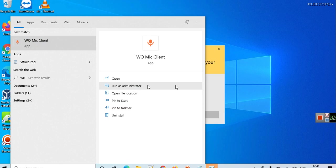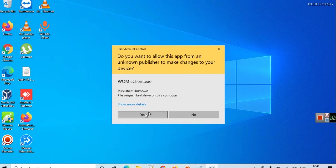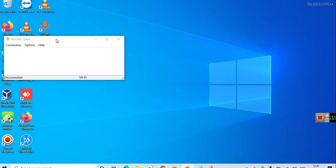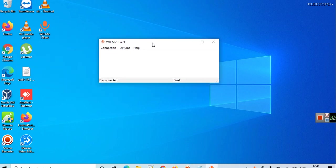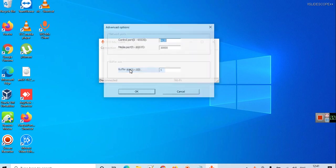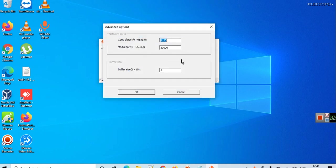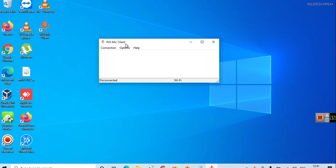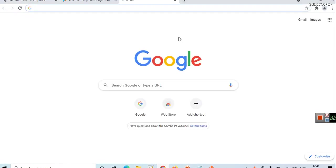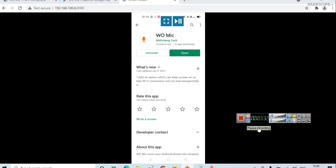You can search for WO Mic client on Start also, and from here you can run as administrator. Click on yes. This will bring WO Mic client on your screen. Currently you can see the connection is disconnected. In options you can go to advanced. Now I will show you the screen of my mobile phone.